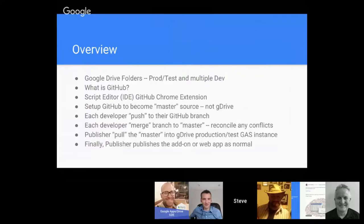We'll have a setup—GitHub to become master source in that Google Drive. The point there will be instead of your source being within Google Drive, we're actually going to use version control software of GitHub.